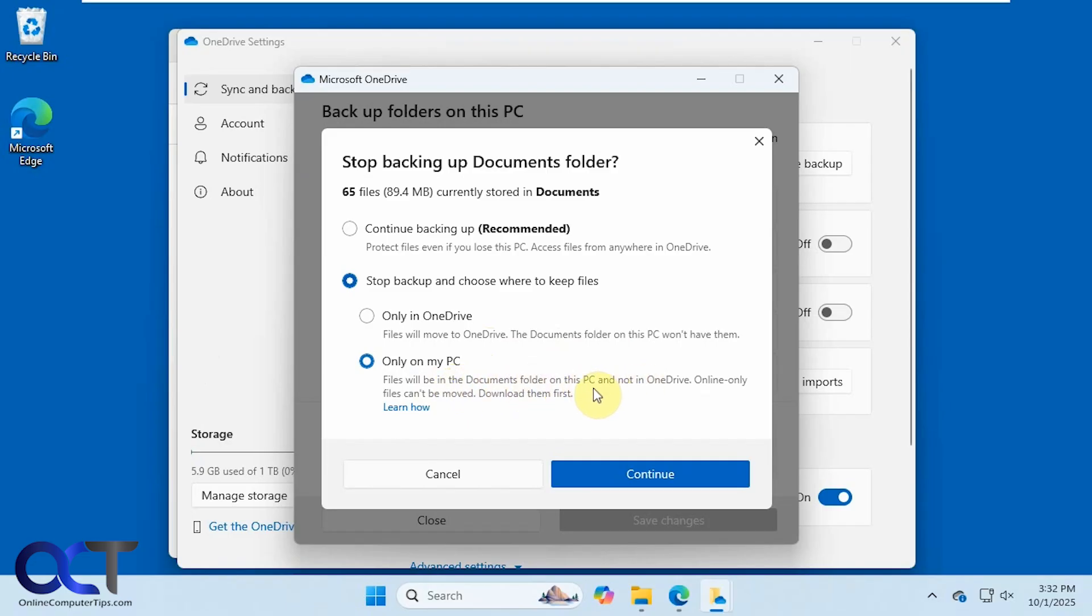Online only files cannot be moved. You'll have to download them first if you have any that are online only. So this is a new option here when it comes to managing your backups. And this wasn't available on the last video we did.